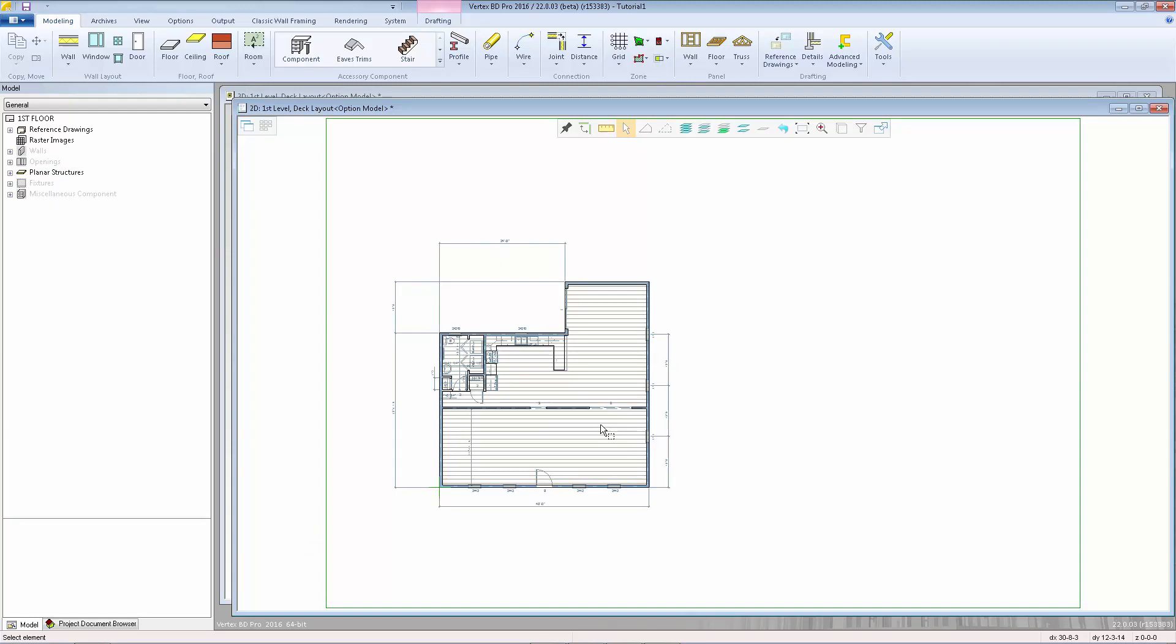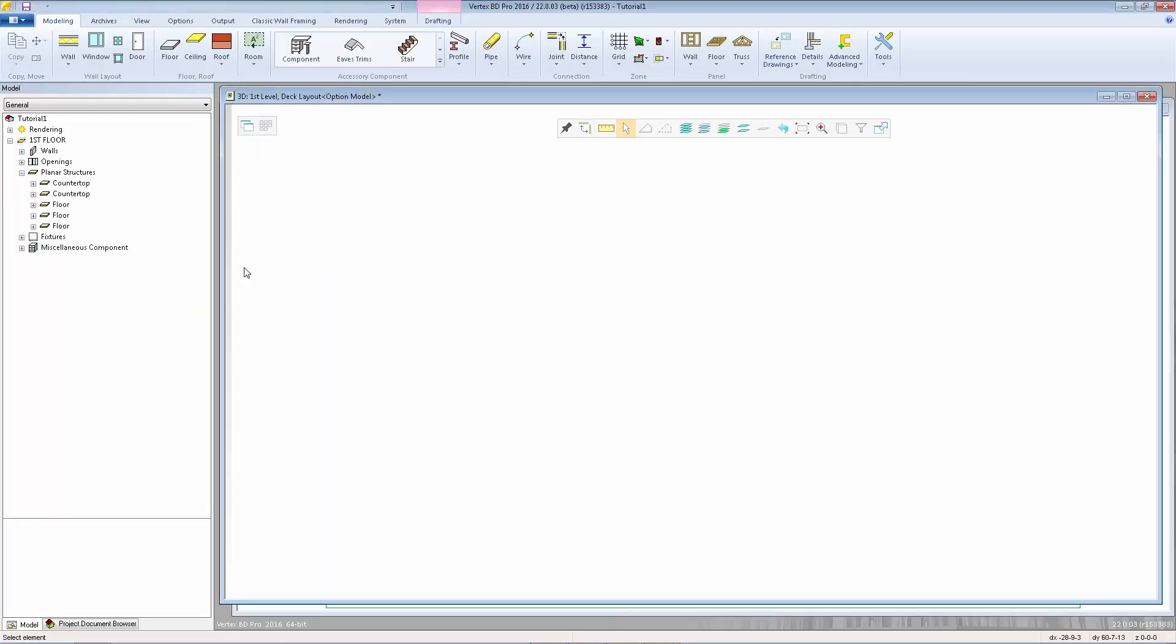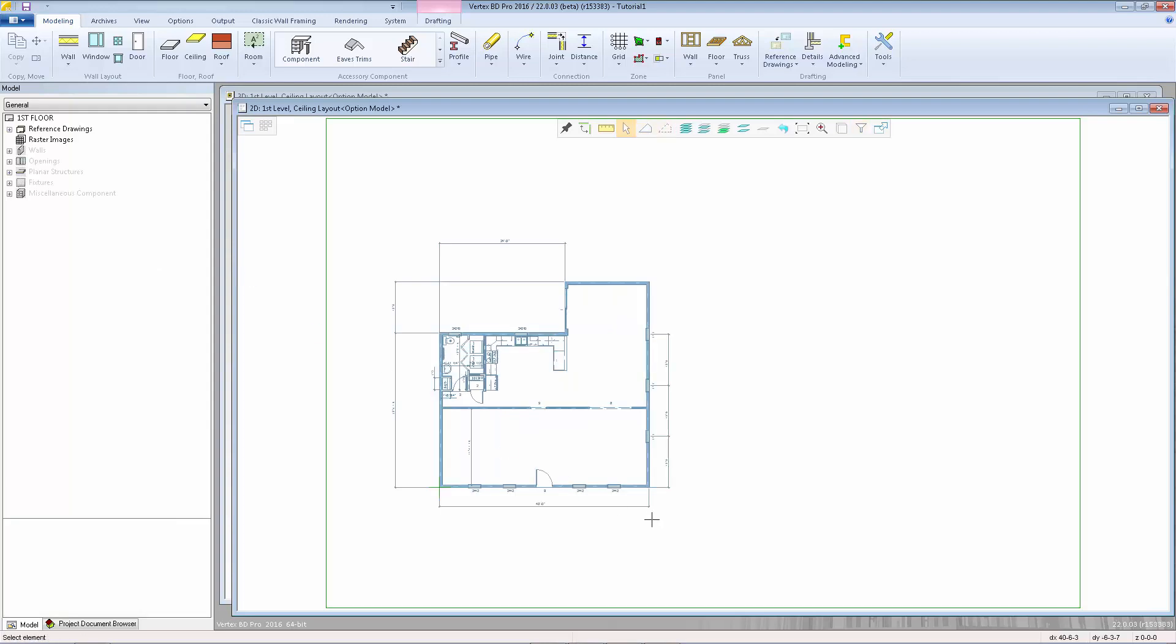Before I start drawing my ceilings, I'm going to remember to switch to the ceiling layout. I'm going to select open drawing model pair. And I'm going to go to first level ceiling layout. Now we can see a reference drawing of the first level walls. We can use that as a guide to create the ceiling layout. The easiest method is to just add one continuous ceiling across the entire layout. Or, to get a more accurate material collection, we can just add the drywall areas within each room inside the finished areas. We're going to use the more accurate method in this example.